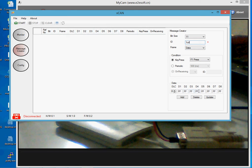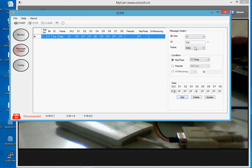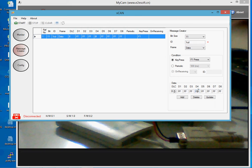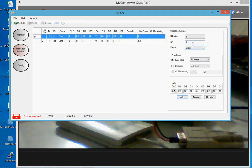I'll set the data in the fourth byte to 0F hexadecimal, to be transmitted when I press key F1 on my computer. Let me add this to the list. Now let me create another instance of the same message with the same message ID 1CD, but with the data now being F0, to be transmitted when I press F2. Let me add this instance to the list.